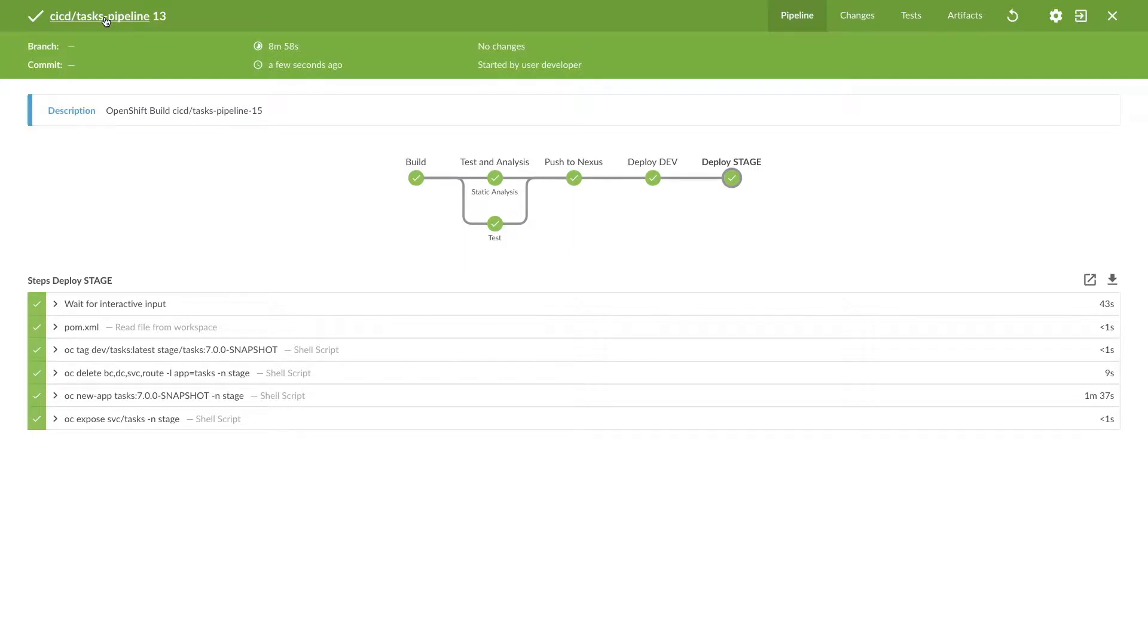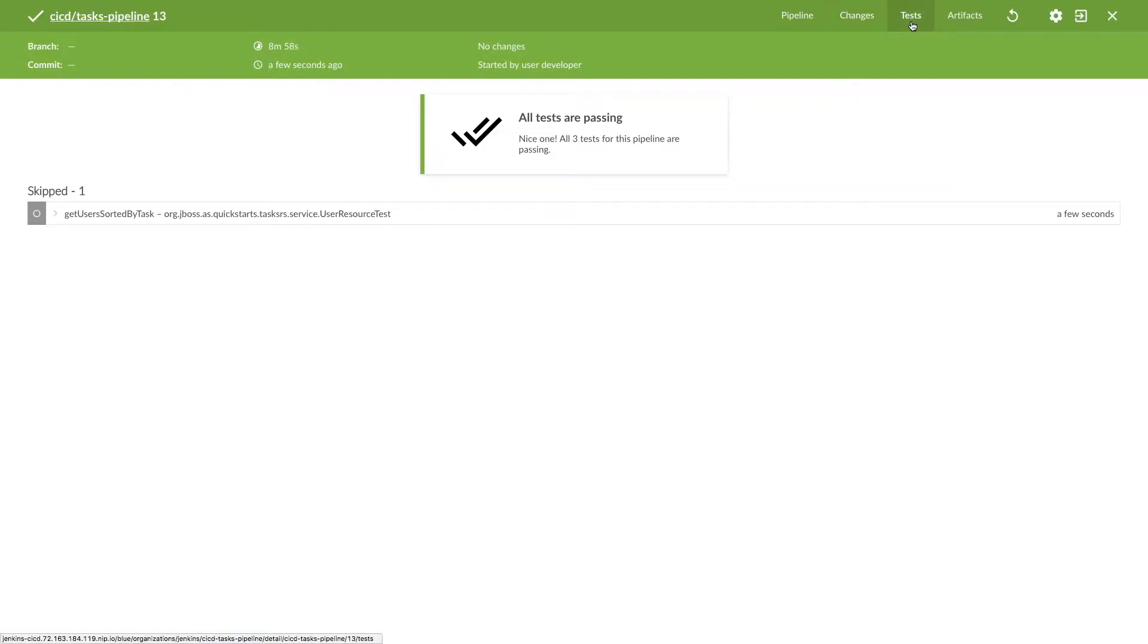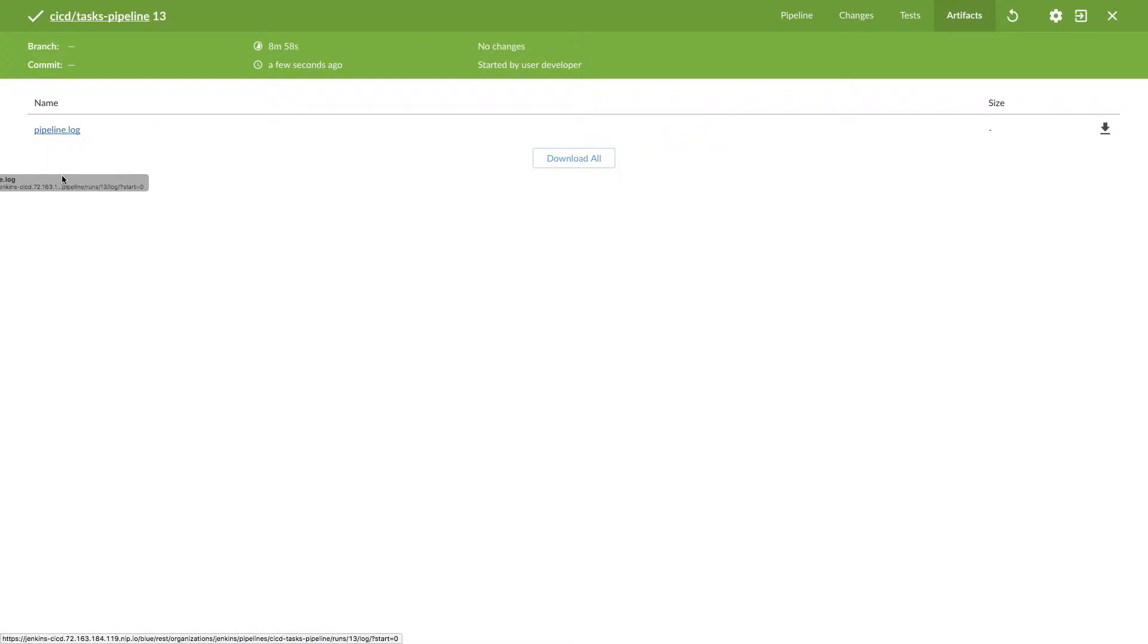So this pipeline stuff went successful. We can verify there's no change. All tests are passing, and we can download the logs, pipeline logs, by clicking on this.